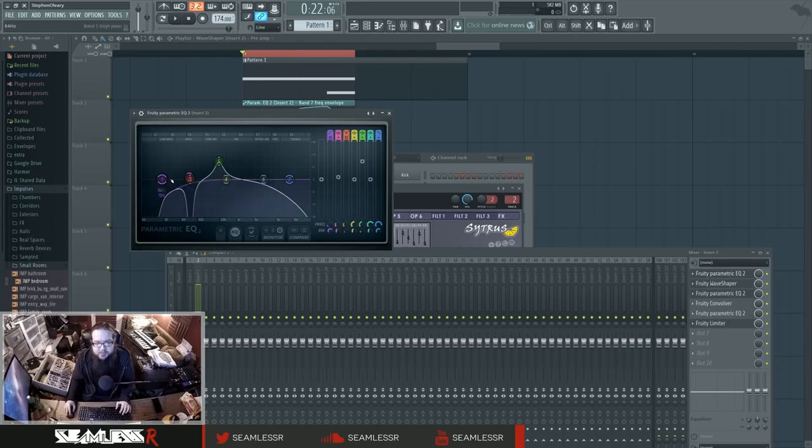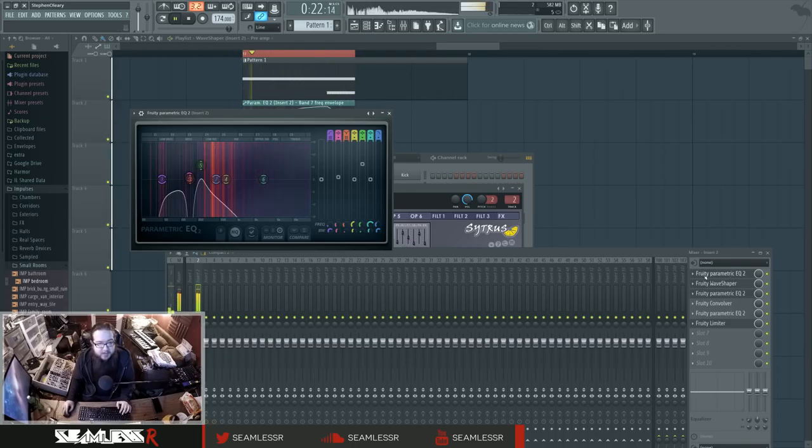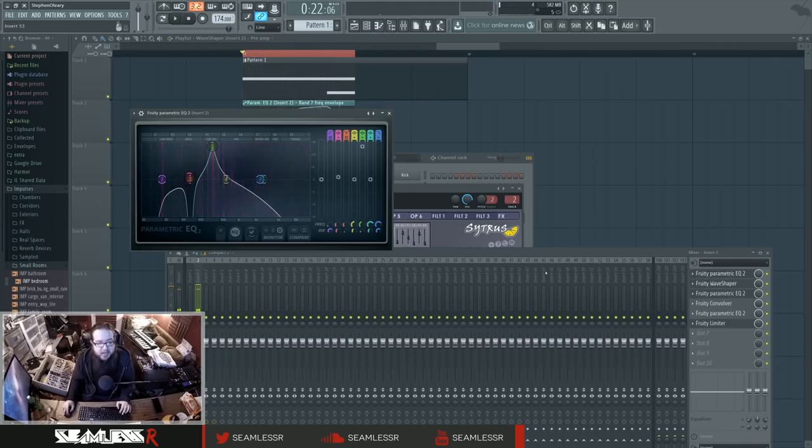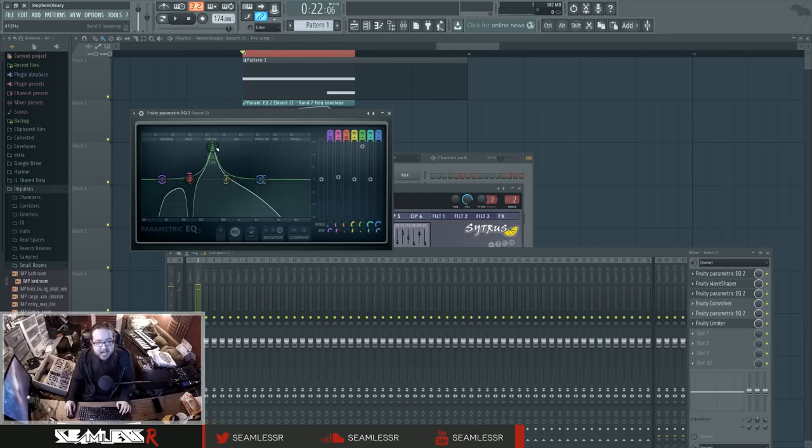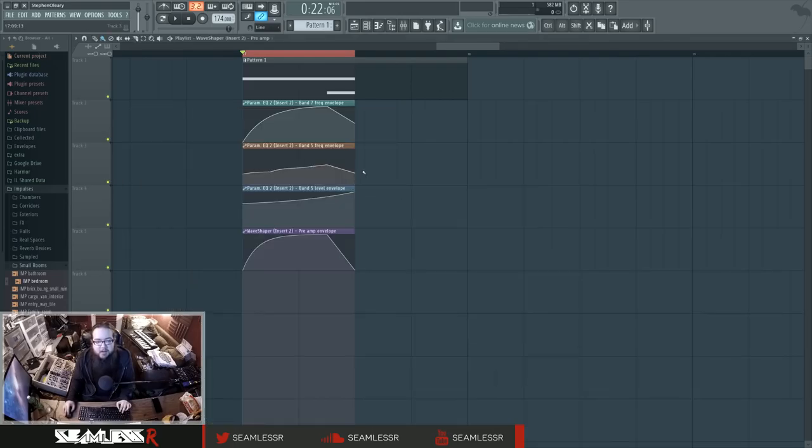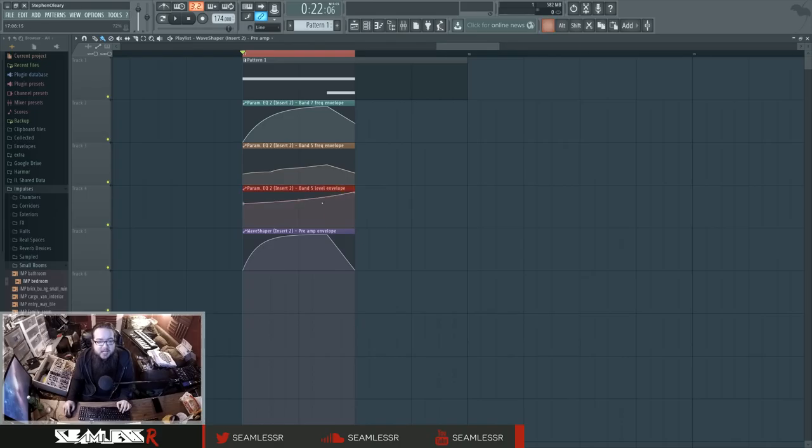This was what's happening in the first EQ. Now you can see actually that it changes in height and position. That's two different automations going on there. That's this guy, which is the frequency chosen. And this is how loud that frequency is.